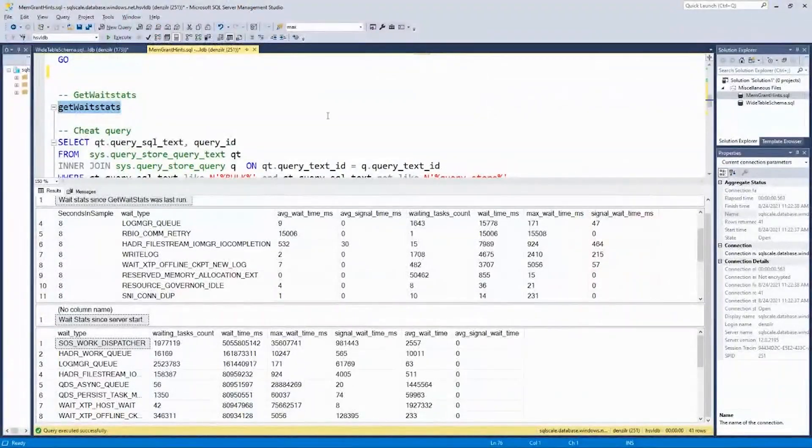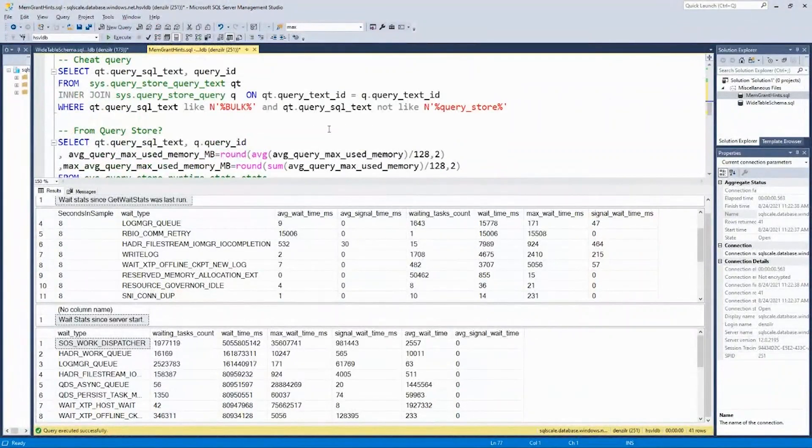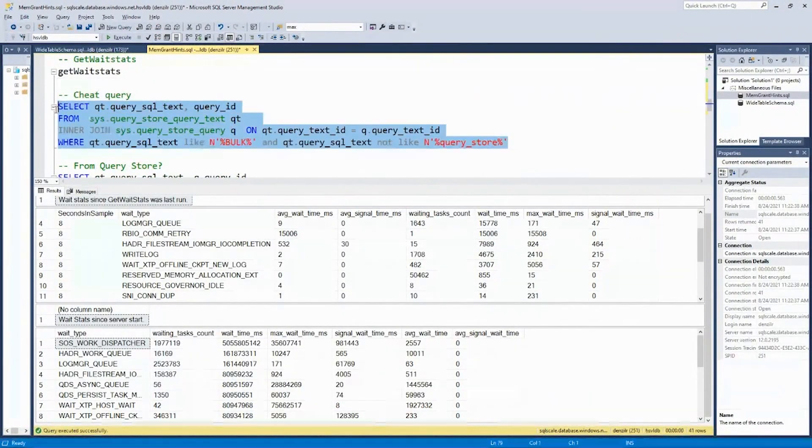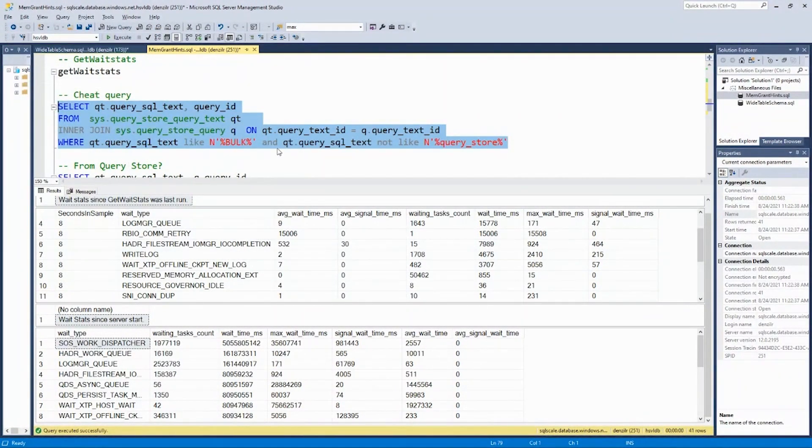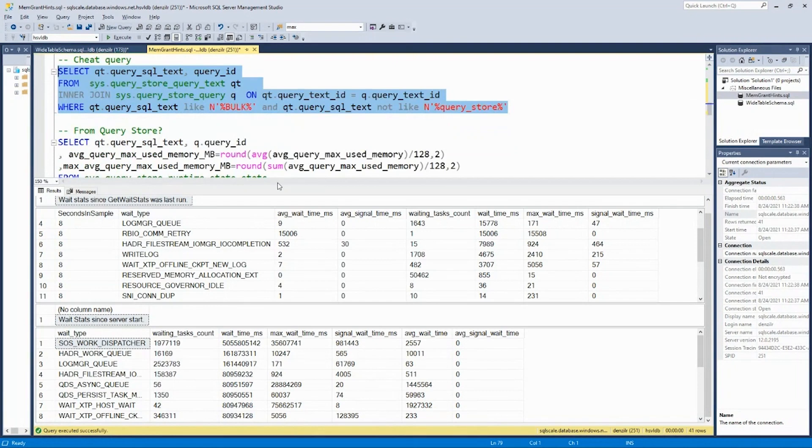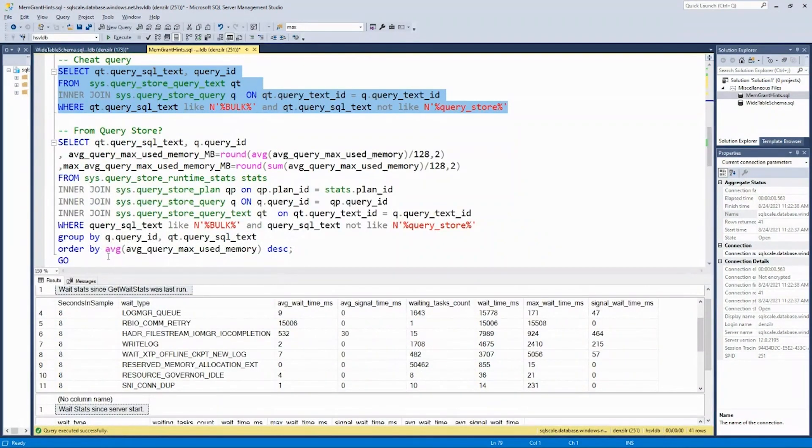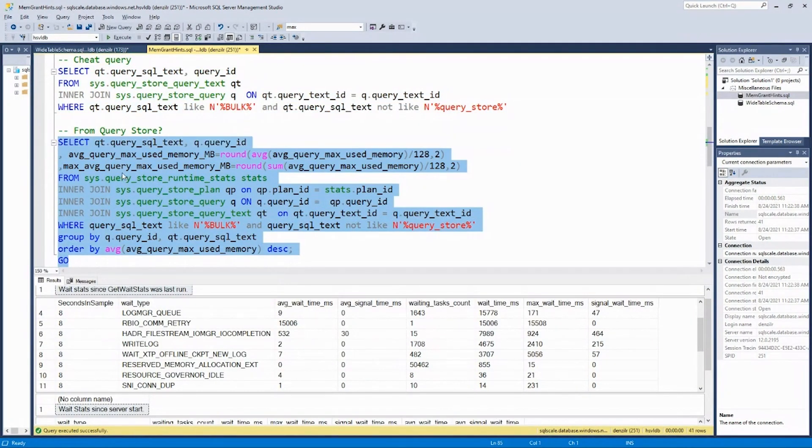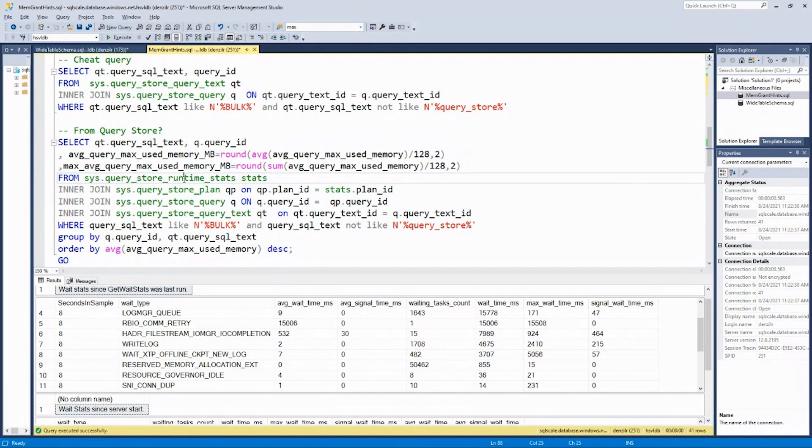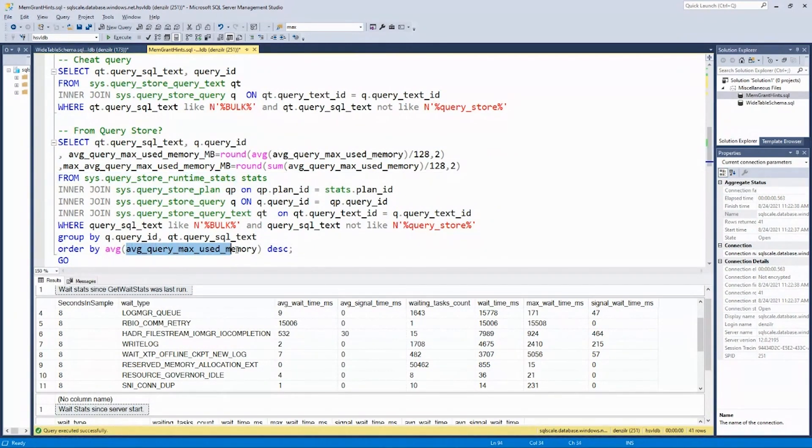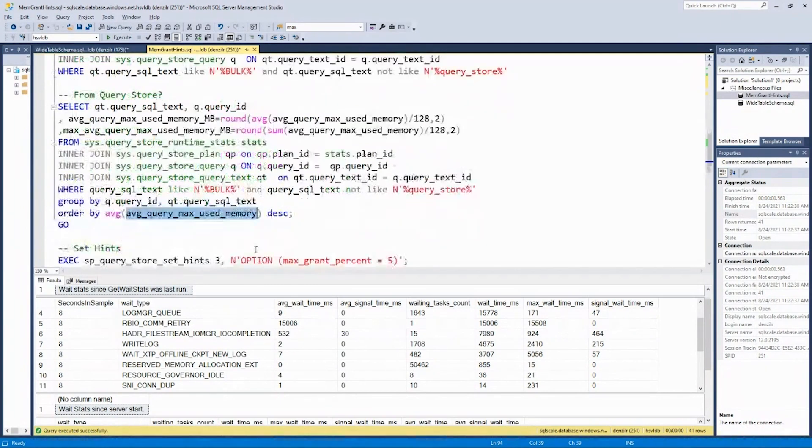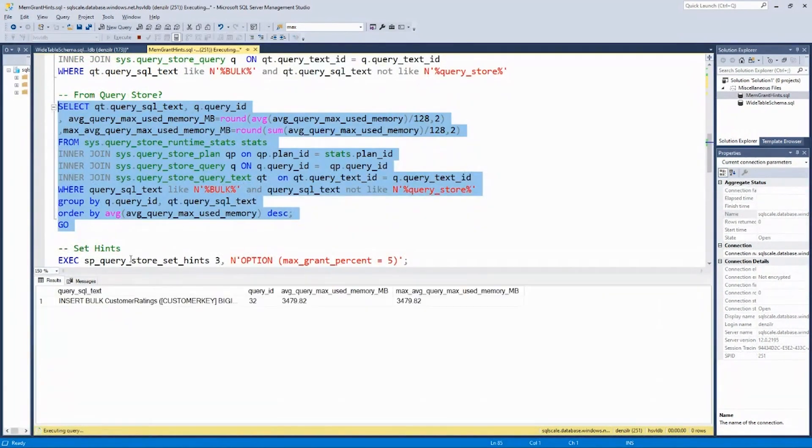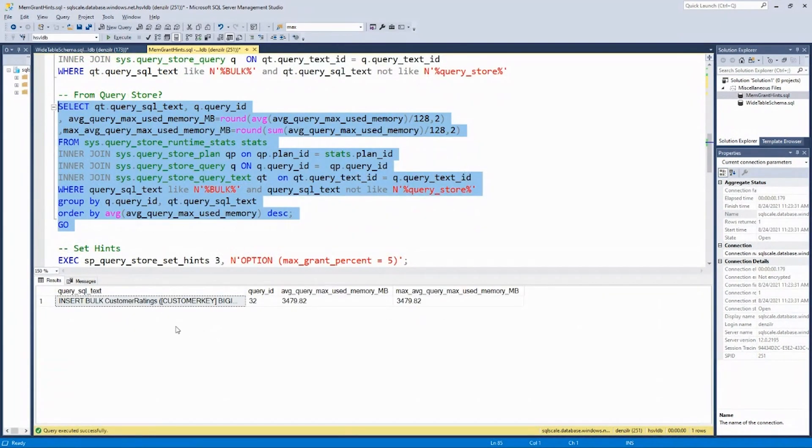So how do I identify these queries? So I'm going to actually just look at bulk inserts. So there are two ways to do it. One is this more comprehensive query, which looks at runtime stats and orders it by the query, max memory used, which is recorded in query store, right? So I can look at that.